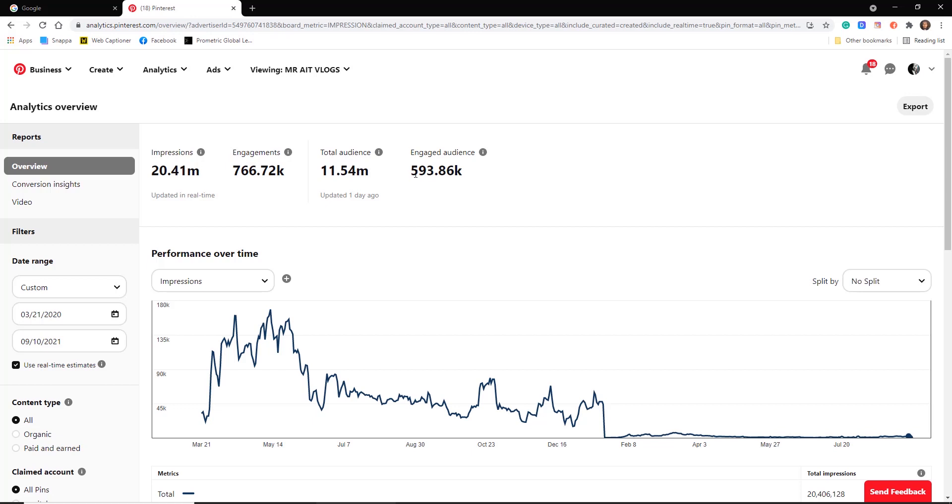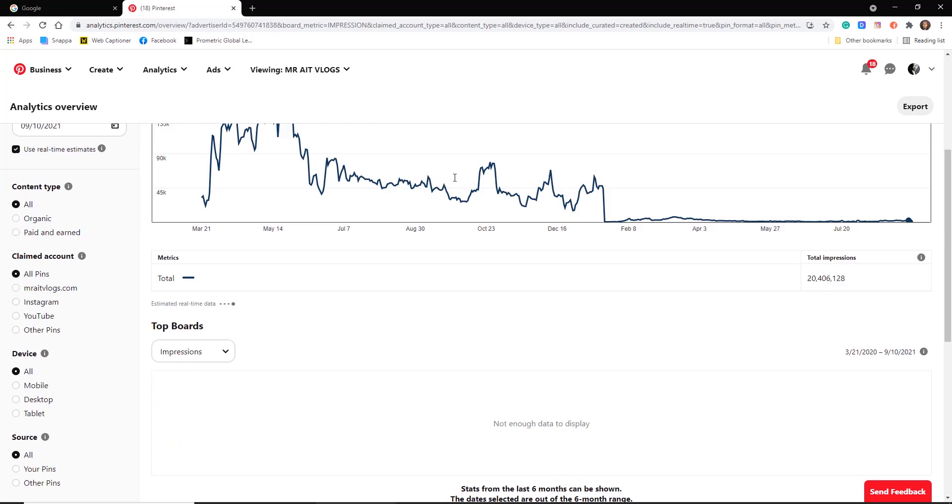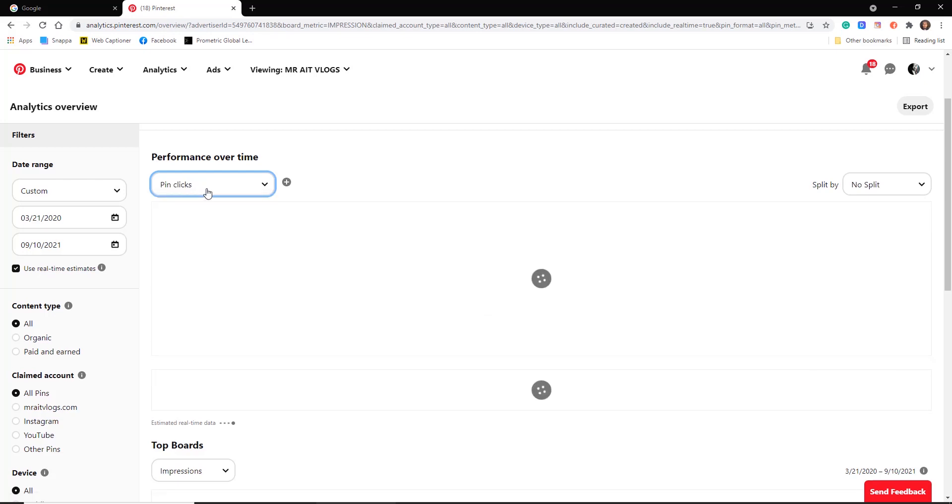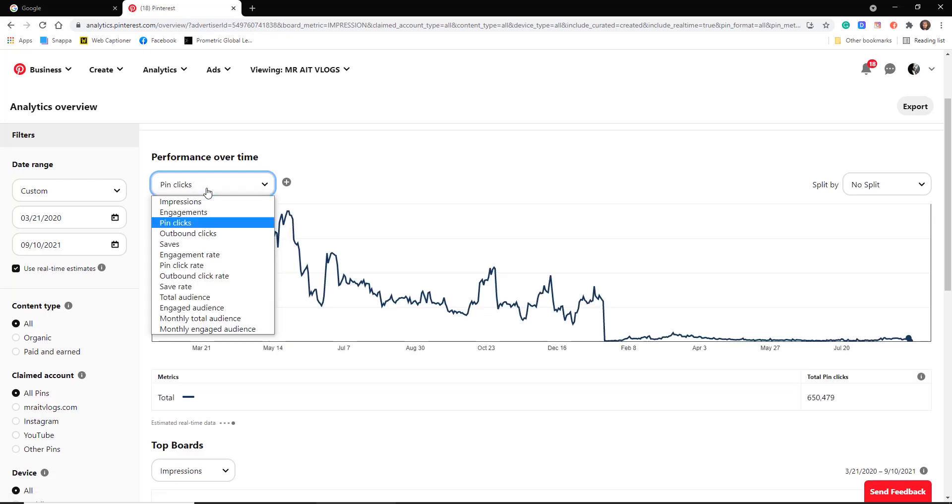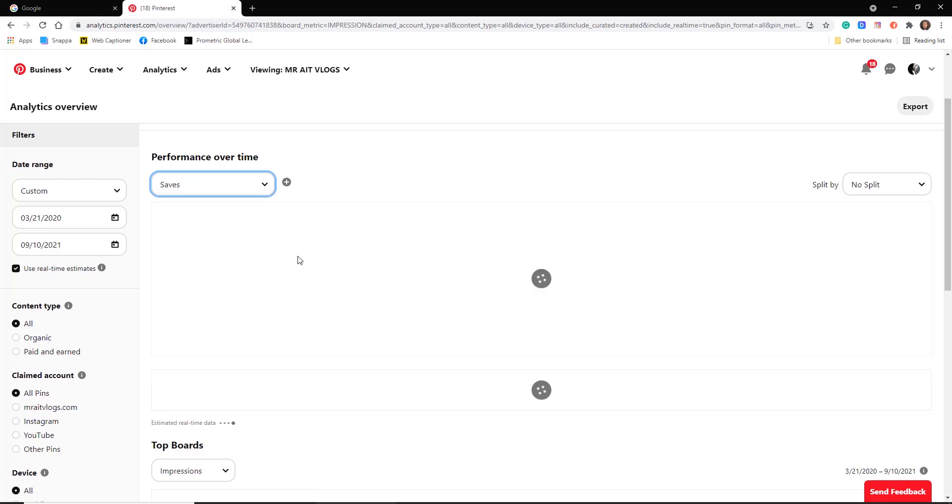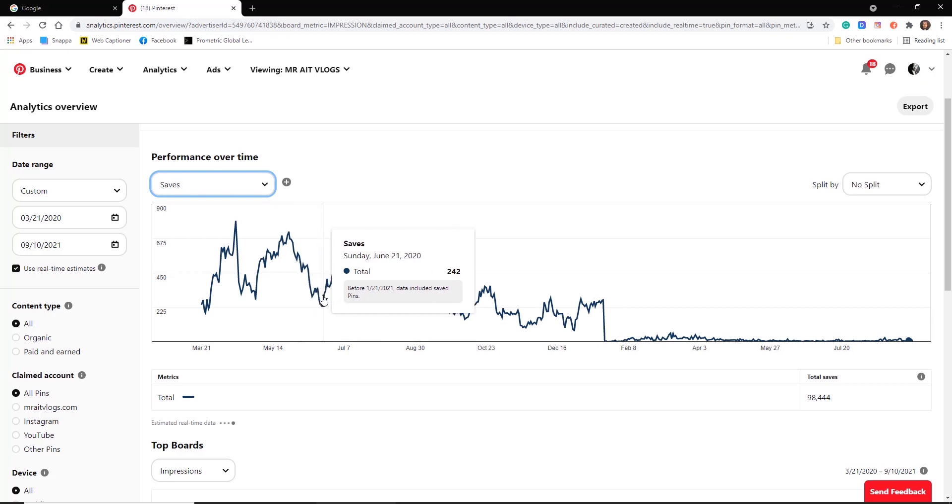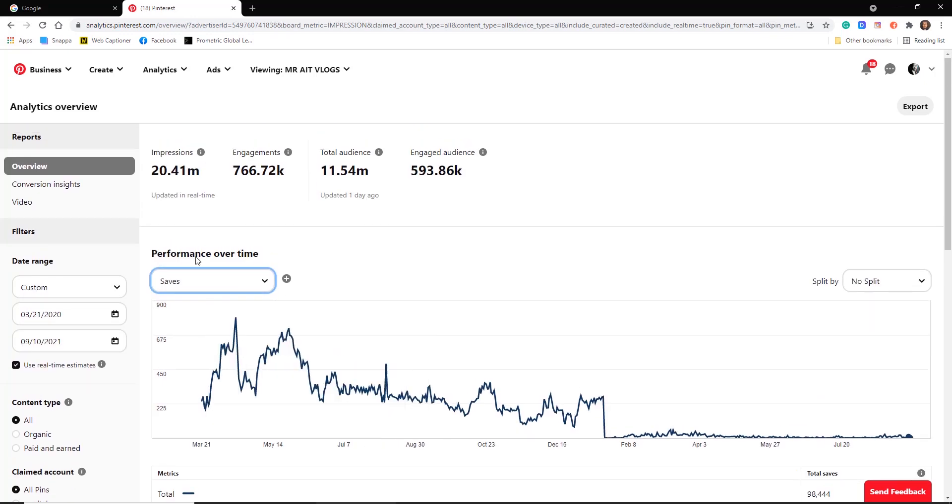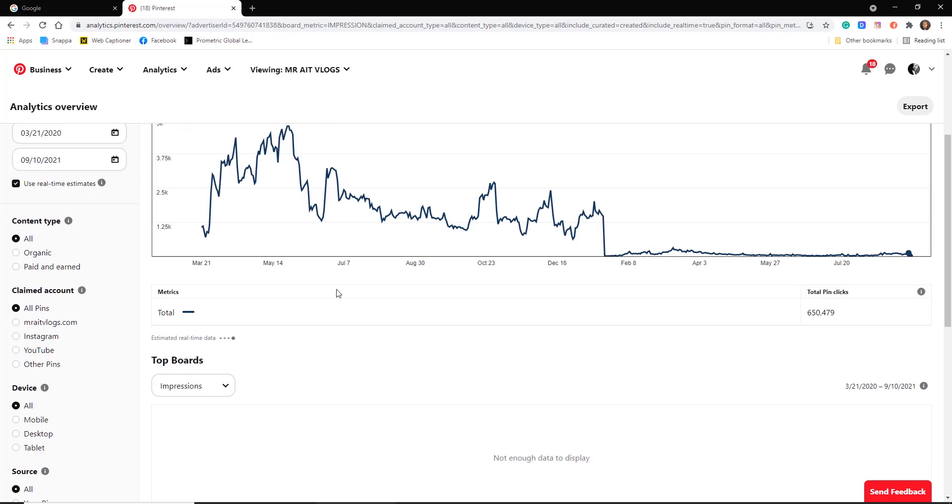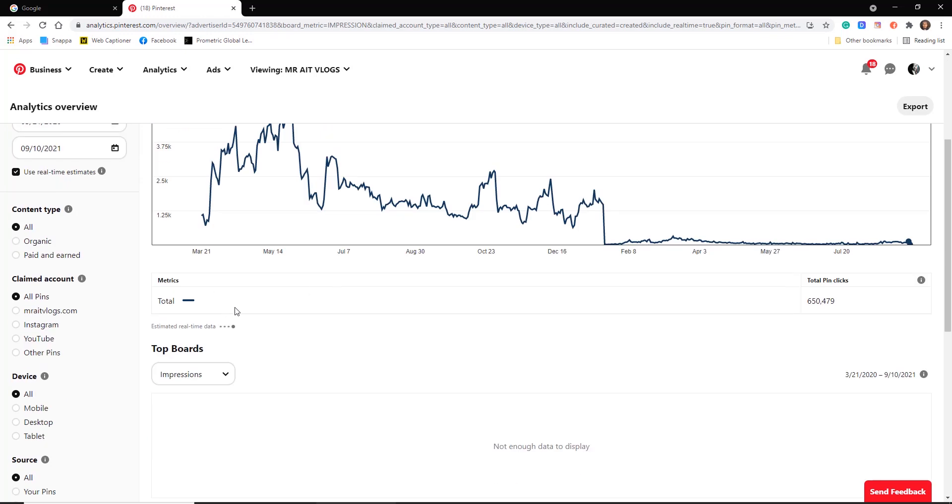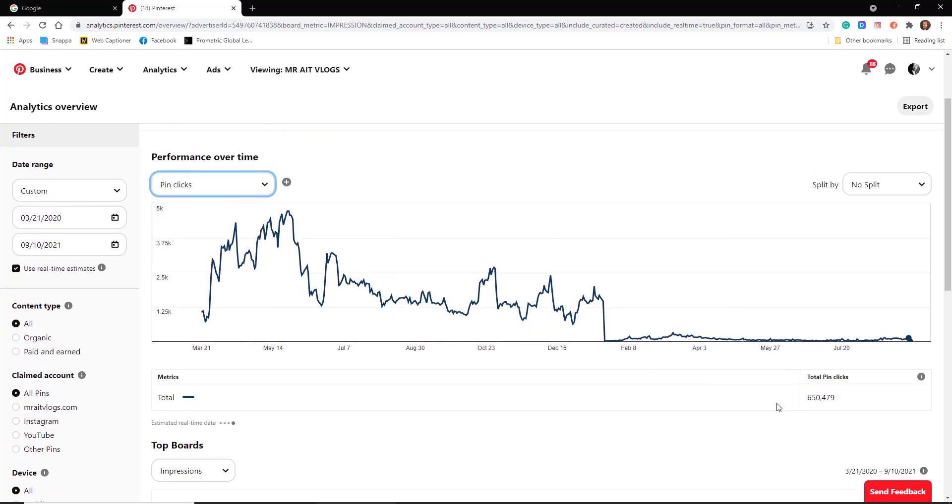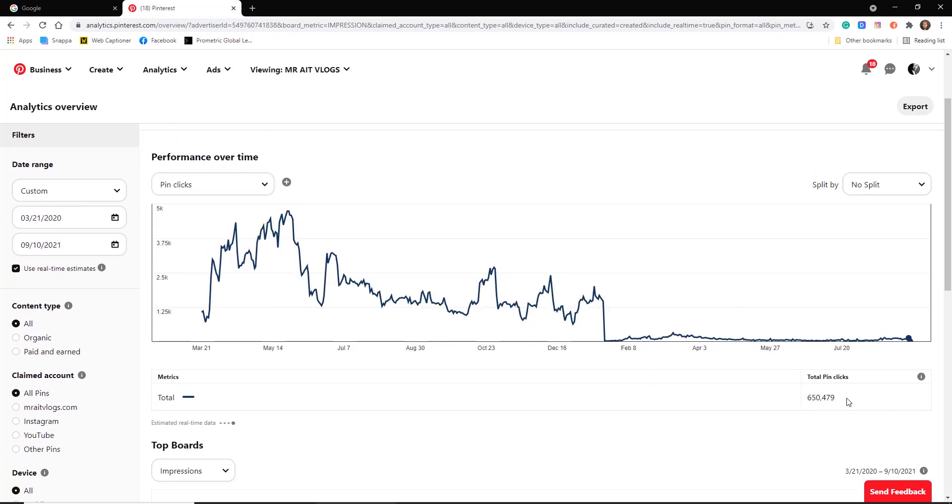Look at the clicks and saves. How many people just click on the pins and you can drive traffic.